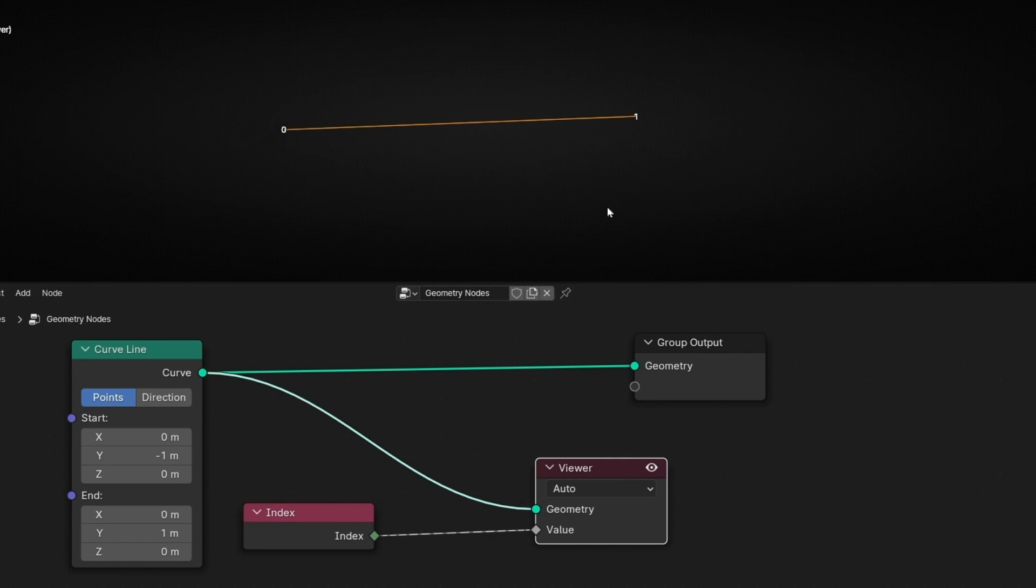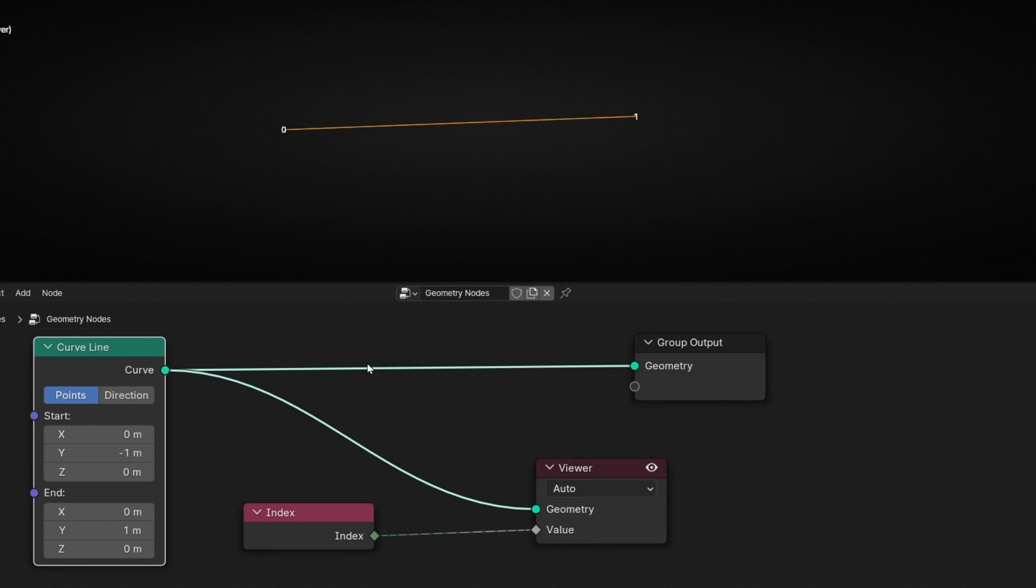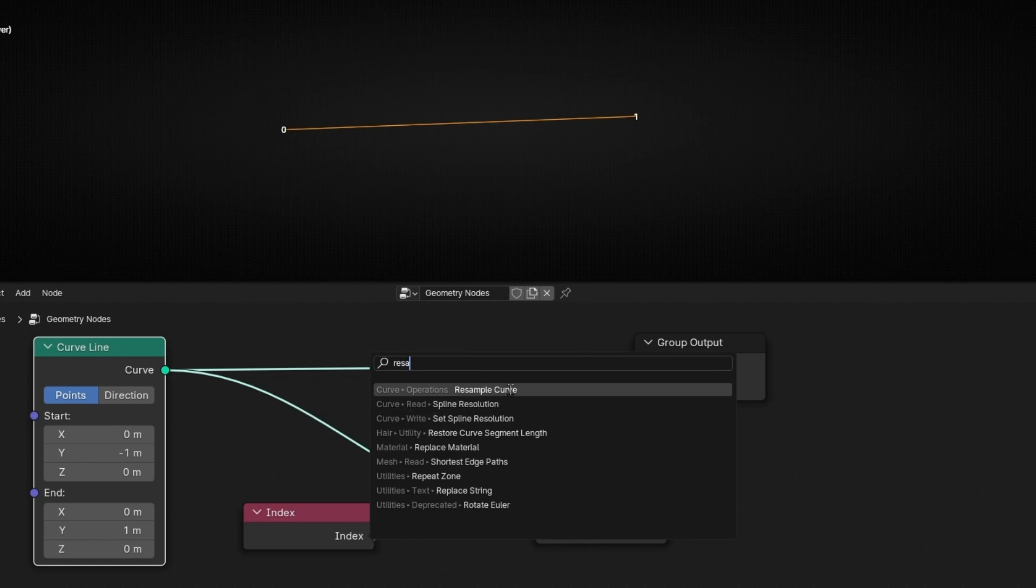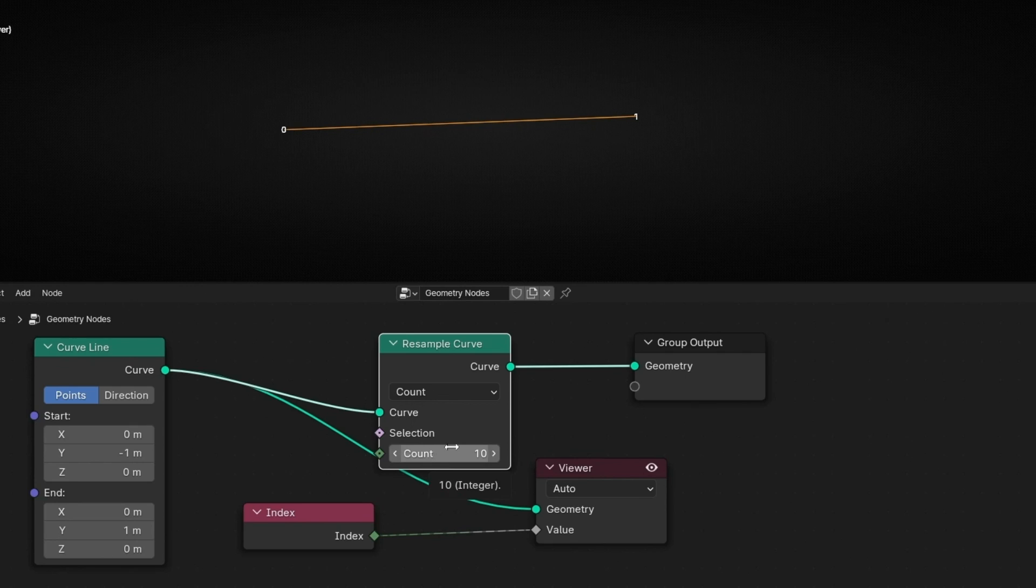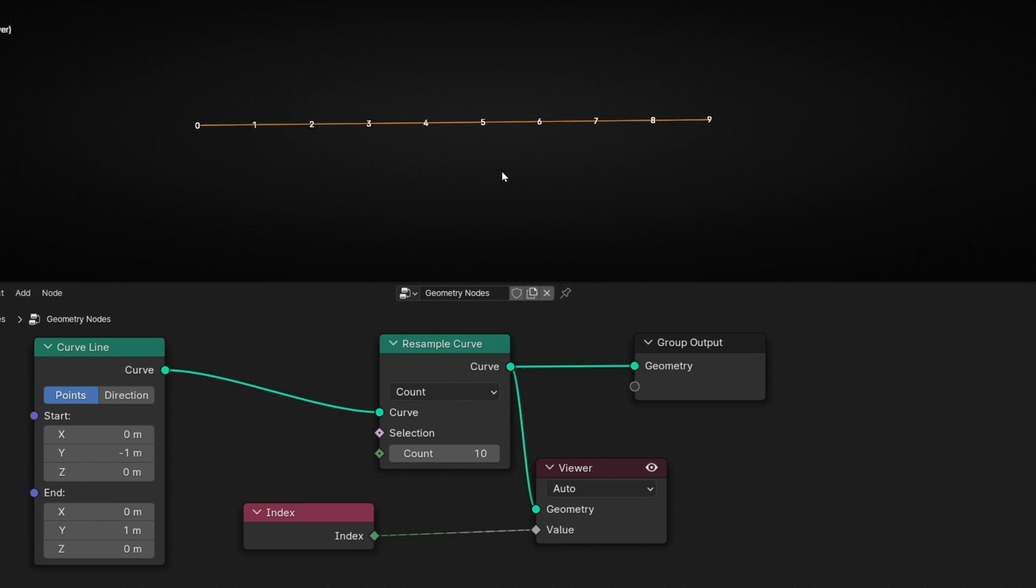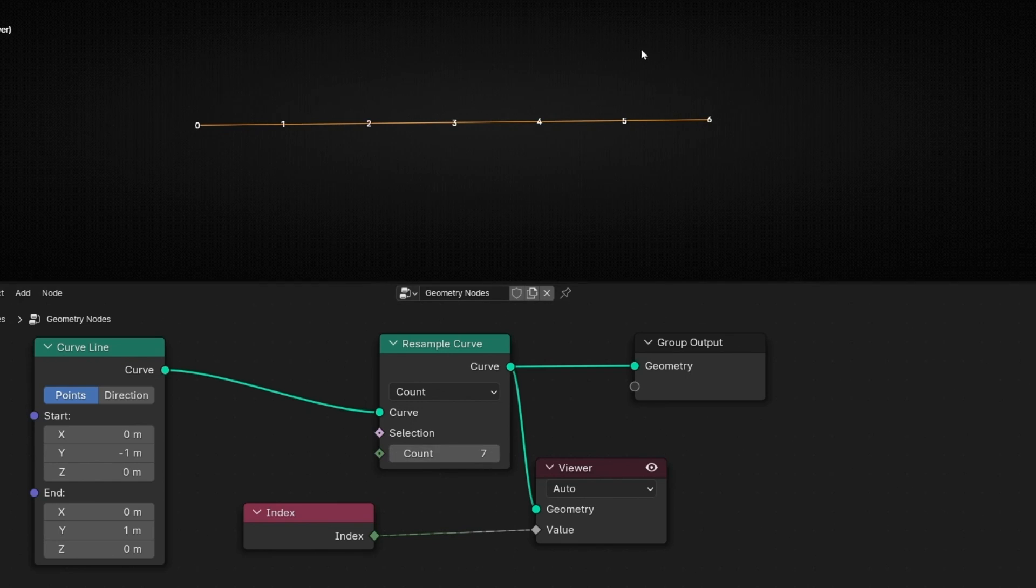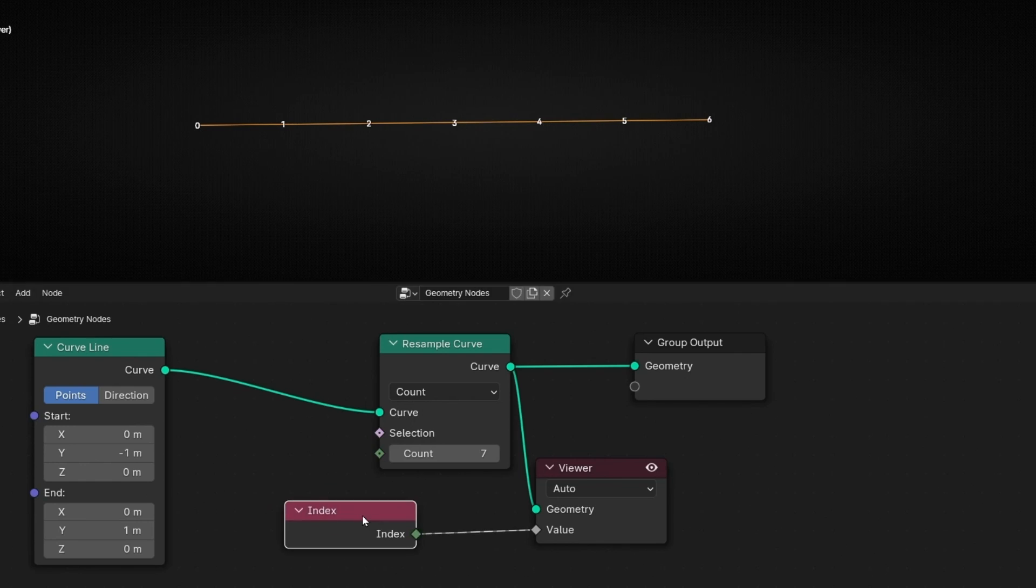This is the beginning, this is the end. However, this is the number of vertices. If we resample this, and to see the change, because now we have 10 cuts, remember, you have to connect this output. Now you can see all the points of this curve. We can change here, and you will see how this updates. If you want to see the factor and not the number of the cuts, the points, then you have to change this.